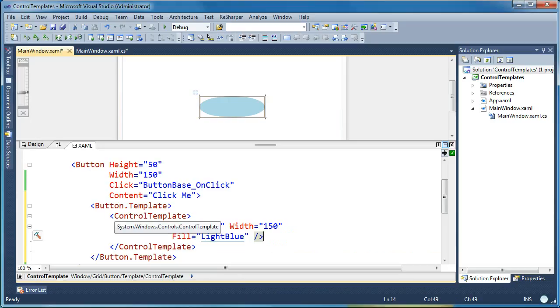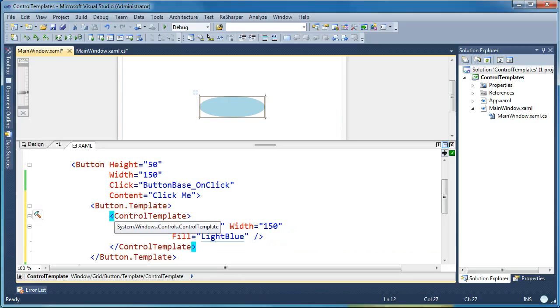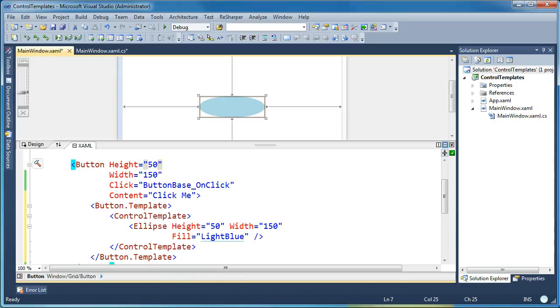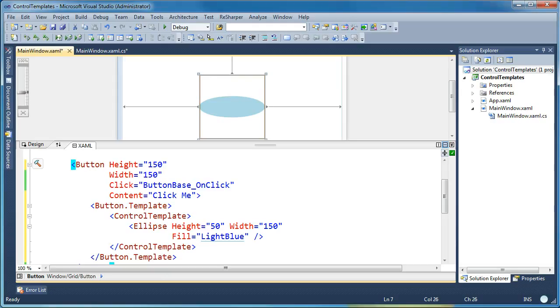And this works OK, but where this starts to break down, you'll notice is now when I go and change the height of the button, you'll notice as I change this to say 150, the gray square in the designer above shows the amount of space that the button will take up, which is 150 pixels now. But the ellipse itself inside doesn't scale to be 150.